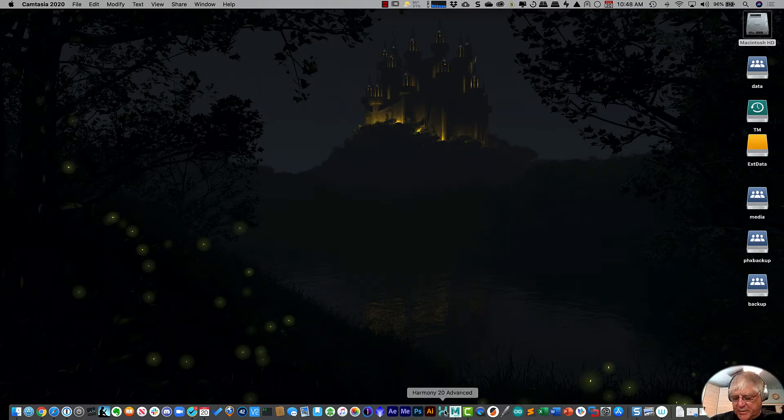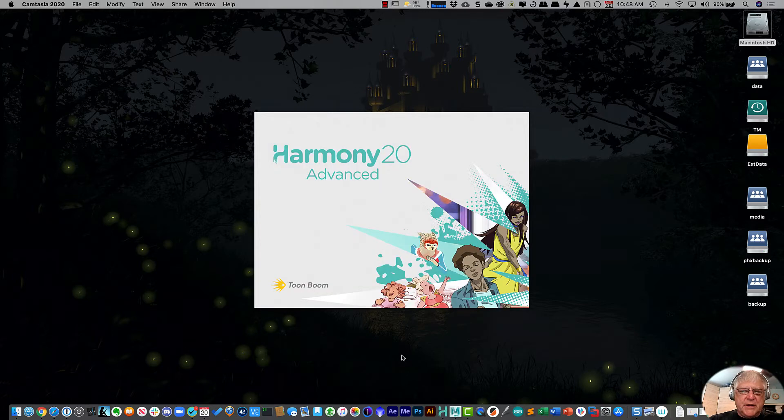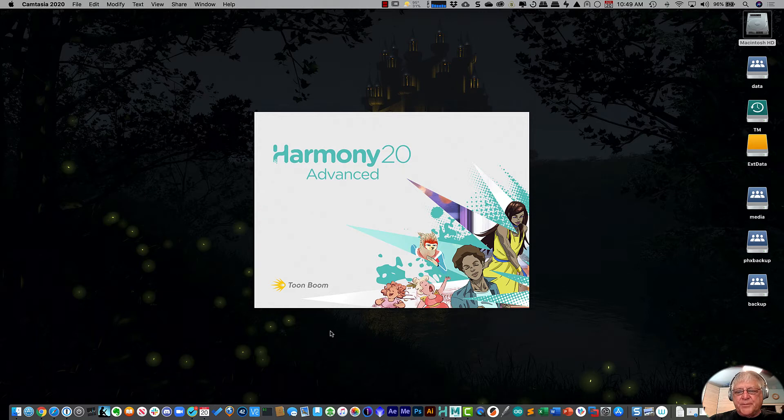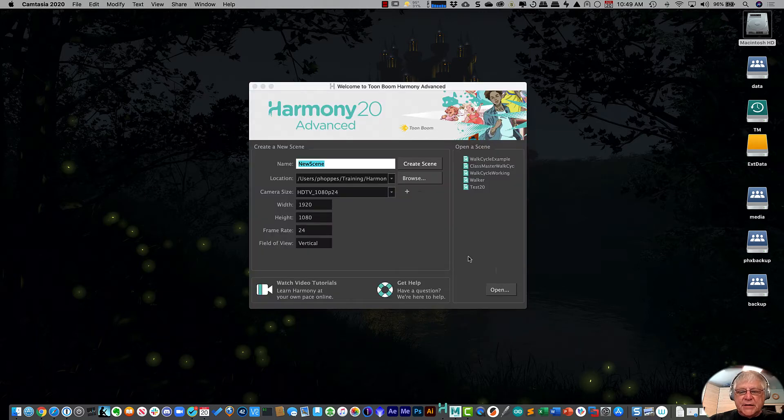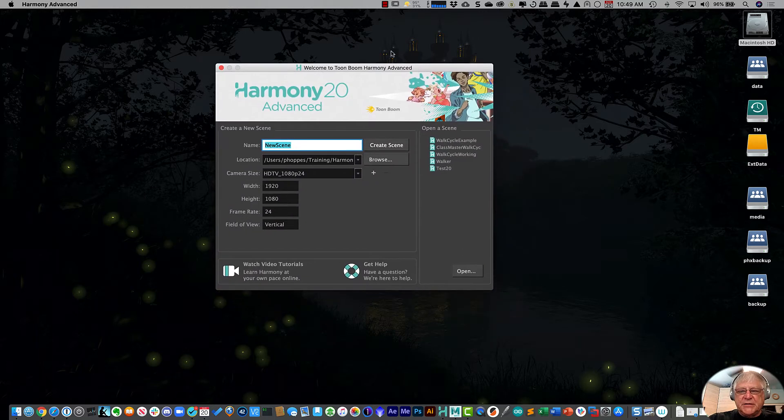So let's go ahead and open that up. I've got an icon here for it on my bar.